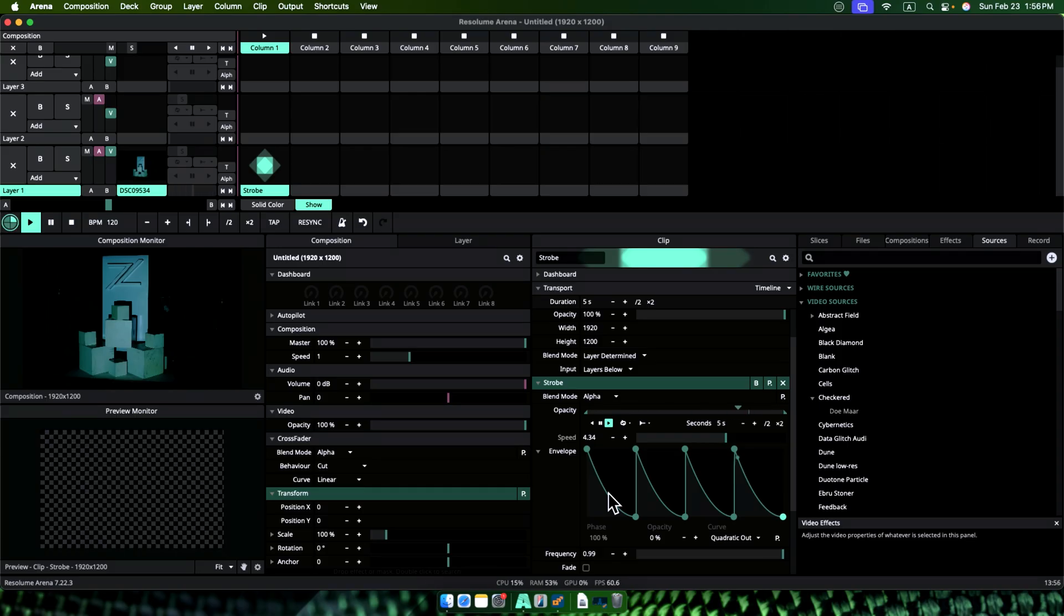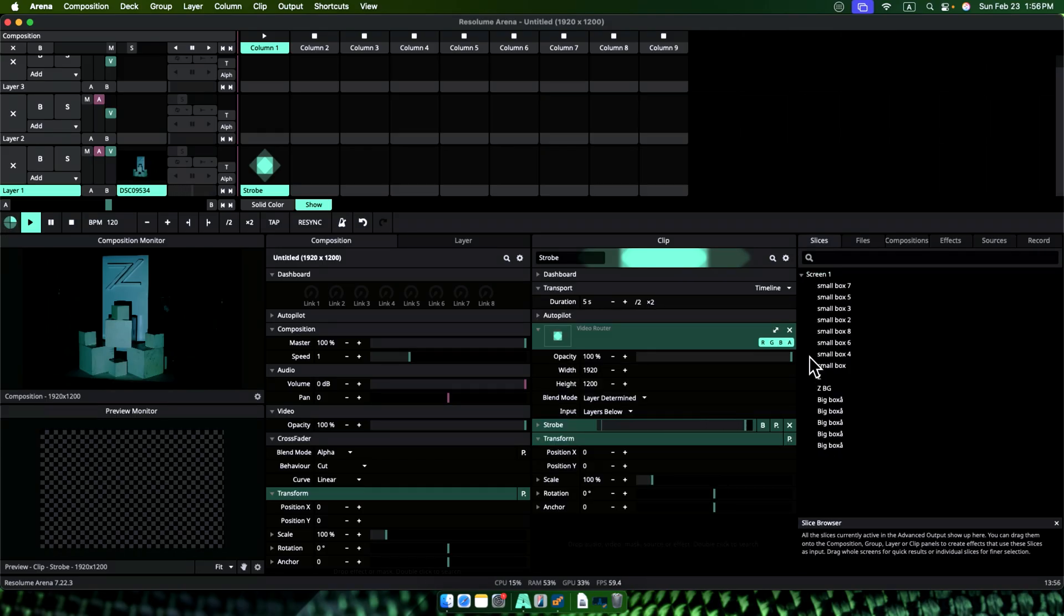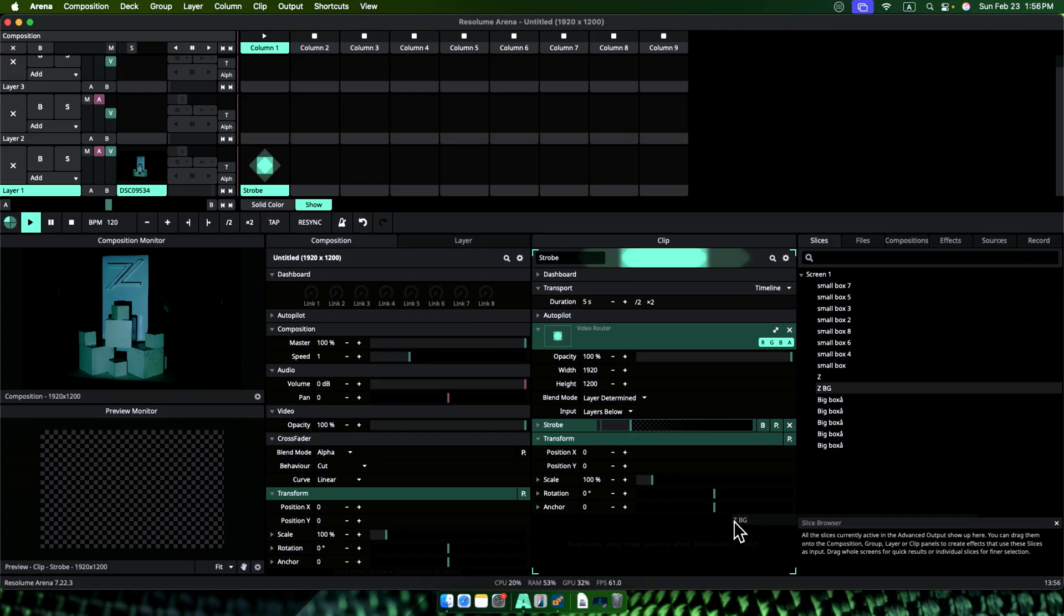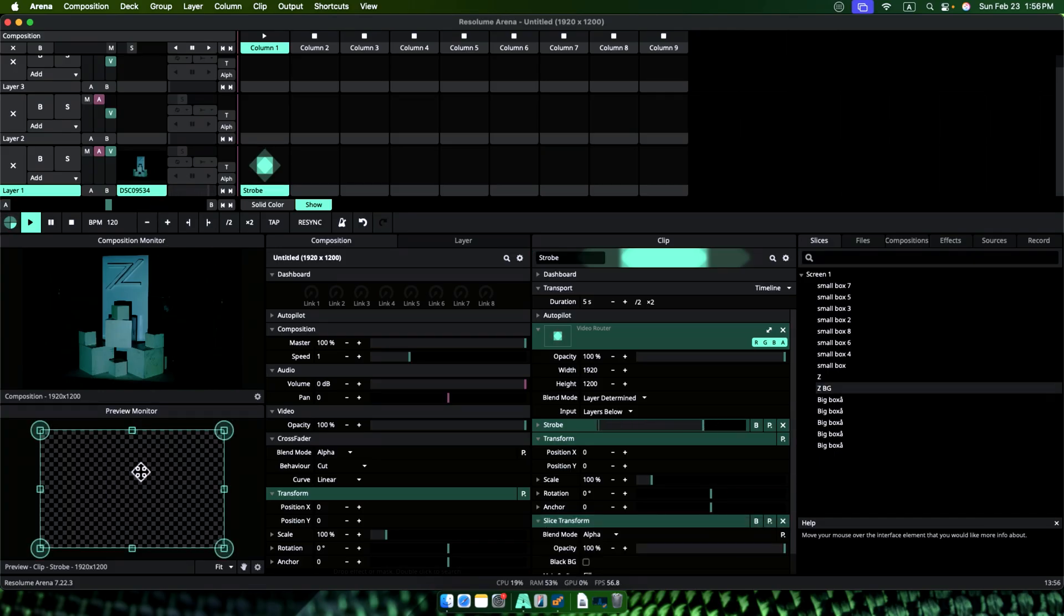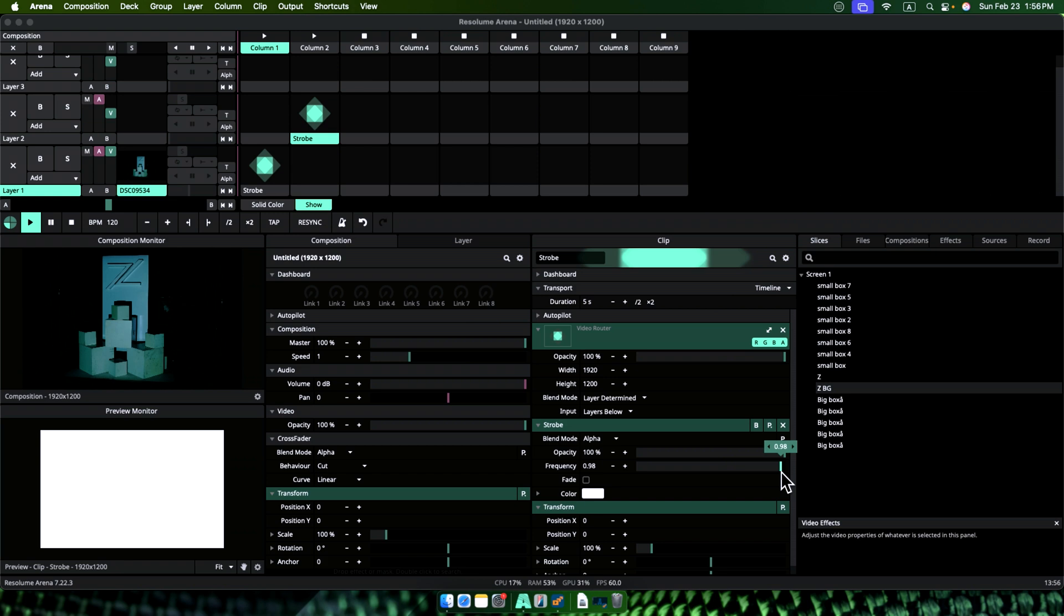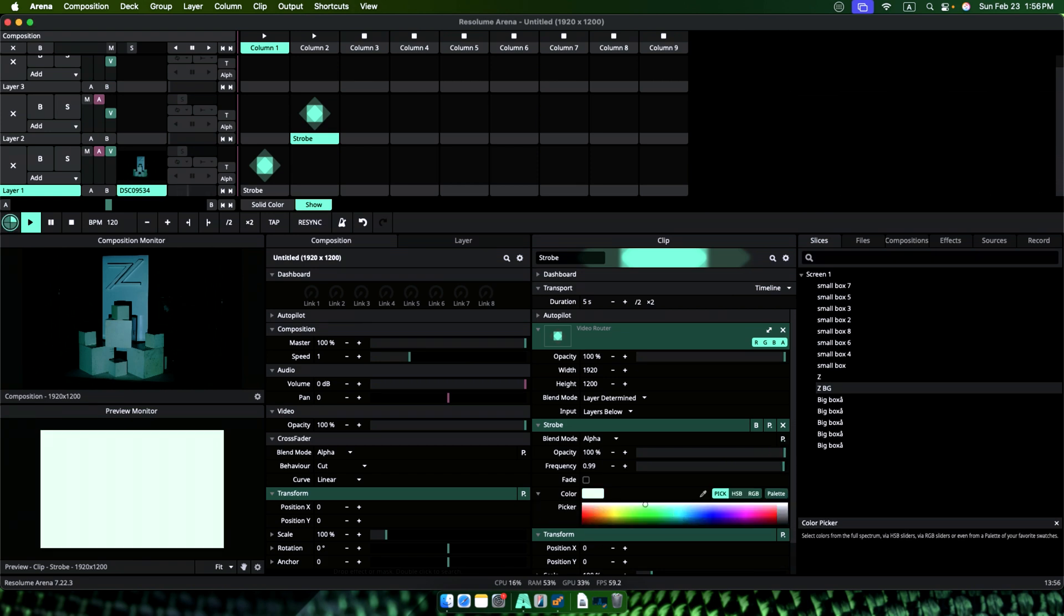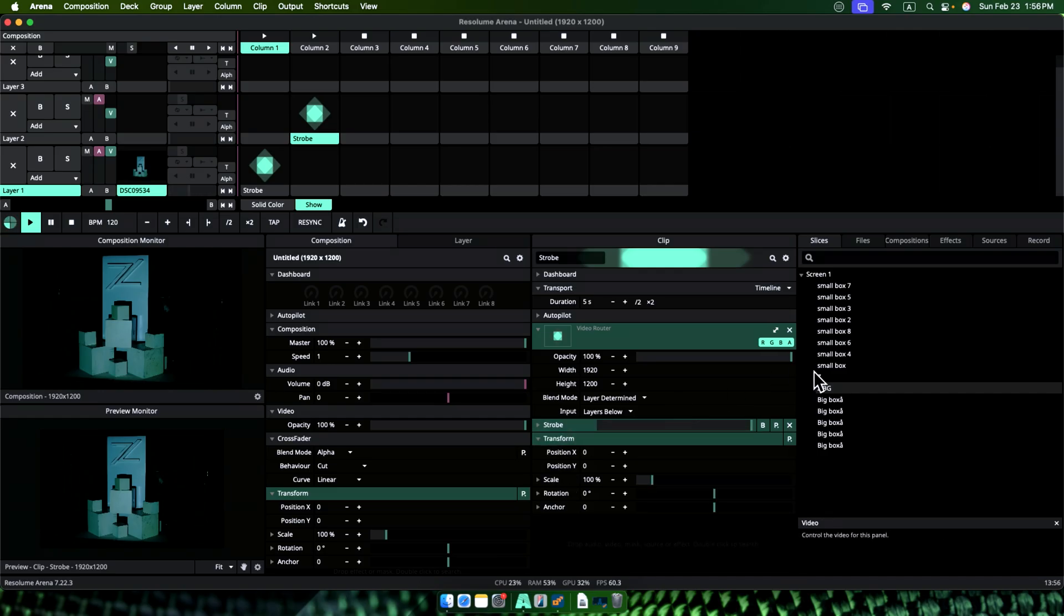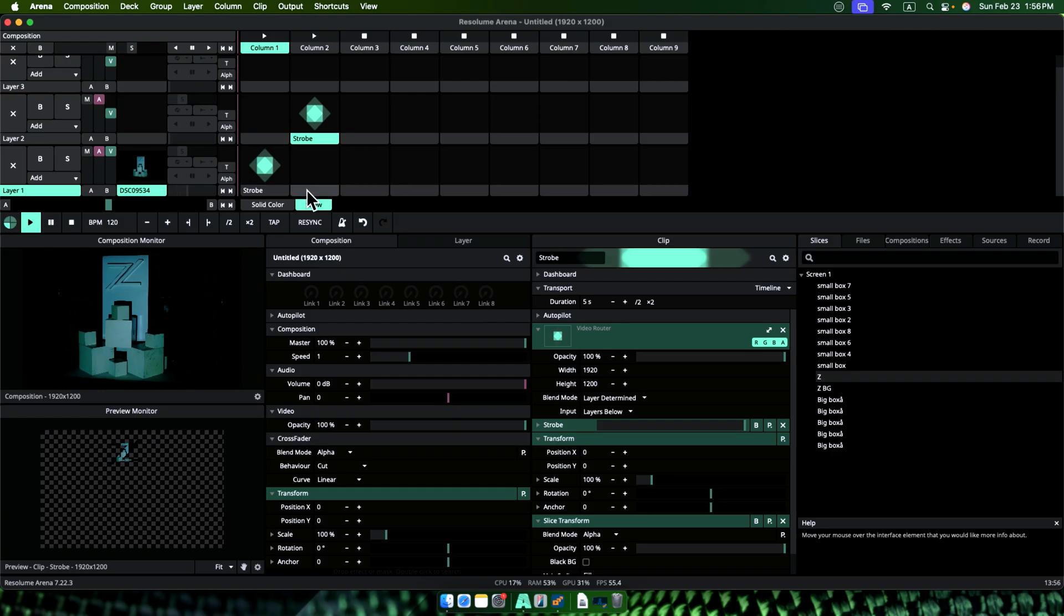From the slices panel, I drag ZBG slice onto this clip. Remember, this is why we named it properly so that we can work here without getting ourselves confused. Now our ZBG is strobing. So I will hold Ctrl or Command and drag this clip to another one. This will make a copy. And now let's change the slice. This time we will change this to just the Z. So let's drop Z slice. Now we have a strobing Z.